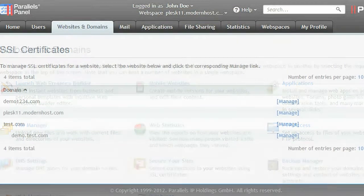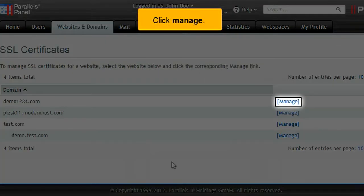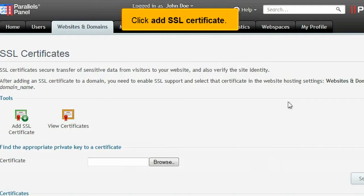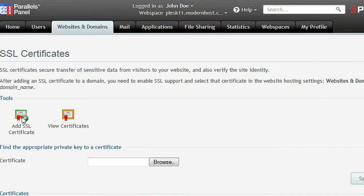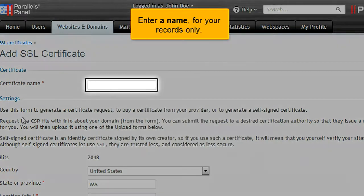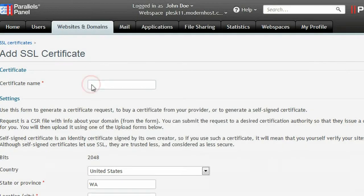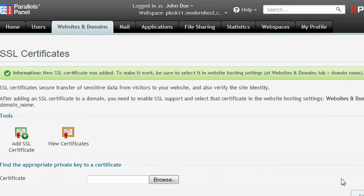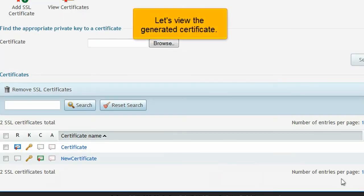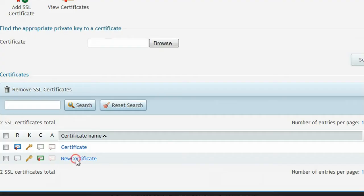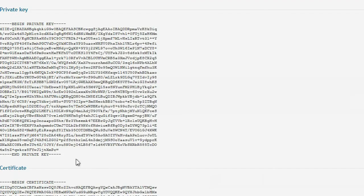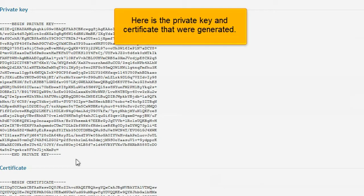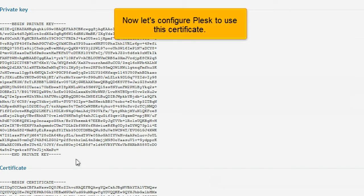Return to SSL certificates. Click Manage. Click Add SSL certificate. Enter a name for your records only. This time, click Self-Signed. Let's view the generated certificate. Here is the private key and certificate that were generated. Now let's configure Plesk to use this certificate.